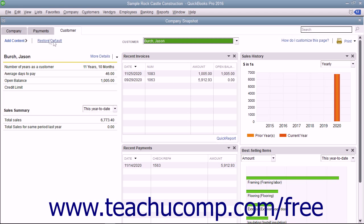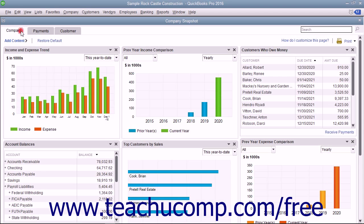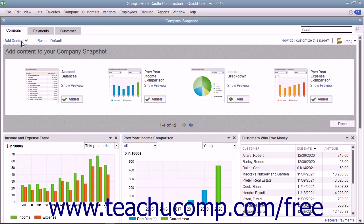To add a widget to a tab, click the tab to which you want to add a widget. Then click the Add Content link in the upper left corner of the tab to display a pane that shows the widgets you can add to the tab at the top of the window. The total number of widgets available to add to that tab is shown at the bottom of the pane.